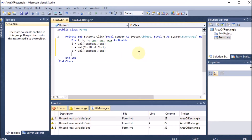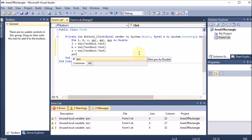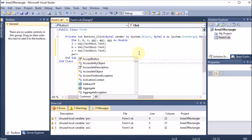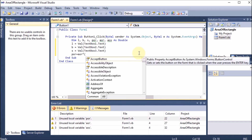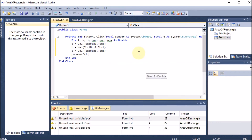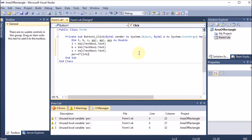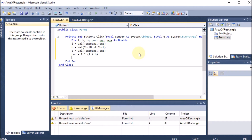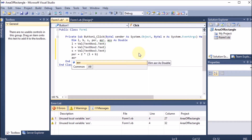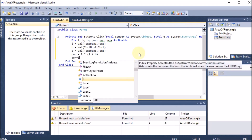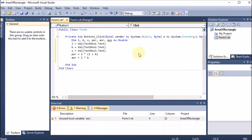First we calculate the perimeter of rectangle: por = 2 * (l + b), since the perimeter of a rectangle is two times the sum of length and breadth. Then for the area of rectangle: aor = l * b, since area of rectangle equals length times breadth.